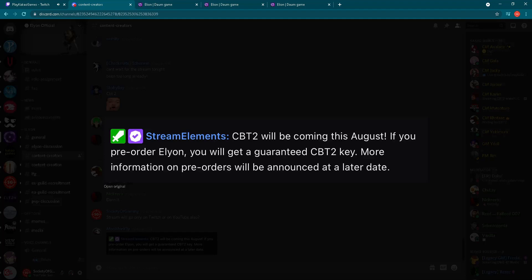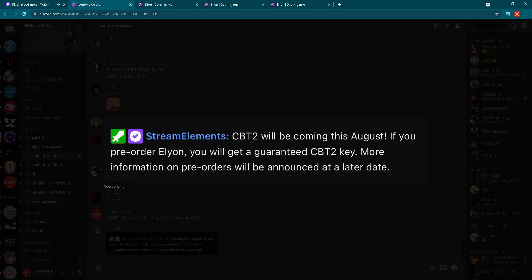This is actually good news for all of you who want to support Elyon. If you pre-order the game, you'll also get a CBT2 key for sure. There will be other ways also to get CBT2 keys, probably some giveaways from Kakao Games. I hope for us content creators we'll also be able to grab a few keys and make some giveaways. So stay tuned on my social media. If I manage to get any number of CBT2 keys, I'll make a giveaway for sure, and you'll have the opportunity to grab one of these keys and play Elyon before release.